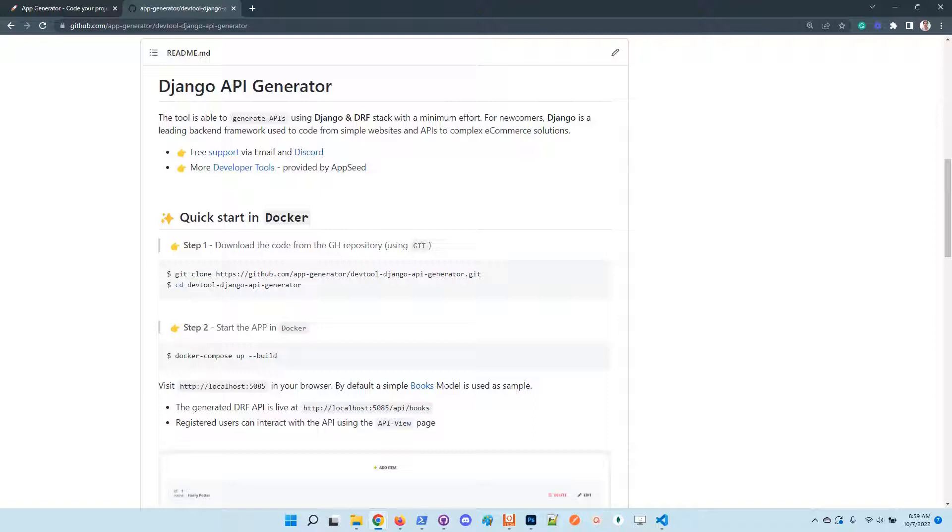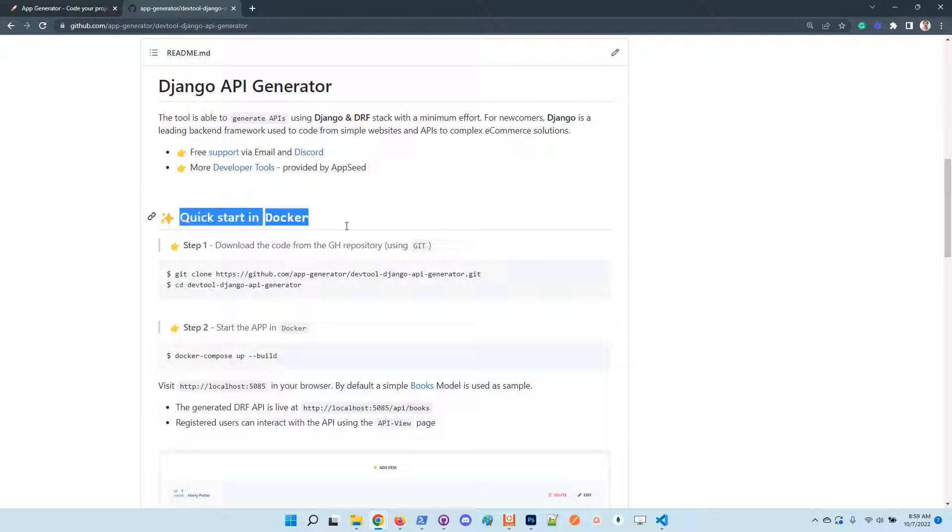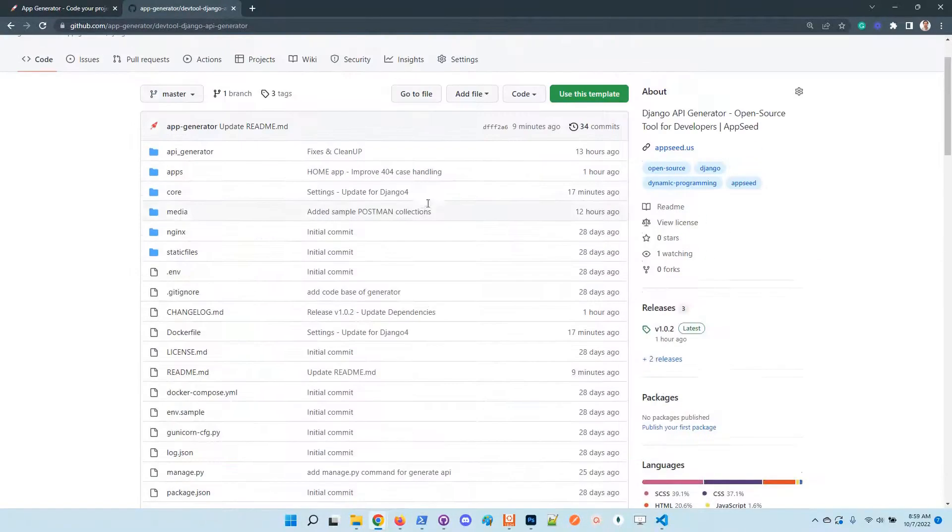It's just a single line to inform the generator that it should manage that model. Once the project is started, the API will contain the new service. Let's demonstrate all those steps. Once we have the quick start in Docker, we'll look together at the project codebase and highlight the important sections.